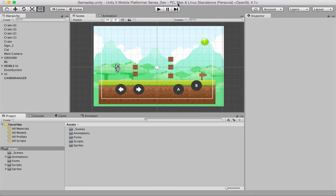Hello and welcome to a new tutorial on AbleGamesDev where I show you how to create cool stuff with the Unity 5 game engine. Today I'm going to show you how to do single jump and double jump, and I want to thank one of our wonderful subscribers who sent in this request. So let's get going.